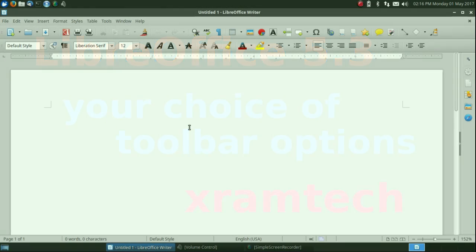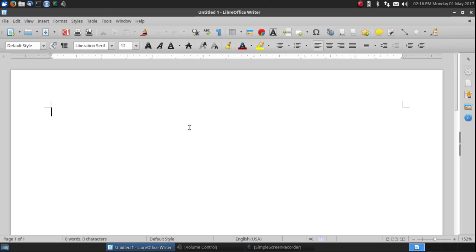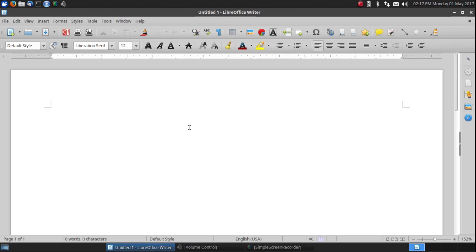This is LibreOffice 5.3 and this happens to be LibreOffice Writer. Version 5.3 is available in Ubuntu 17.04 and you may be able to get it through a PPA in older versions of Ubuntu or Linux Mint. For other distributions, check the availability.